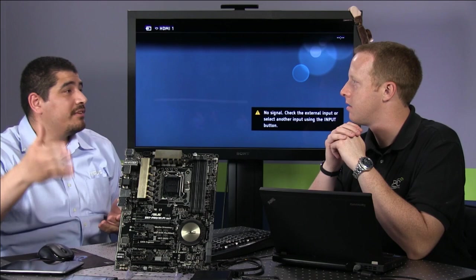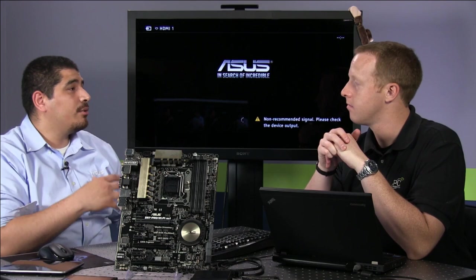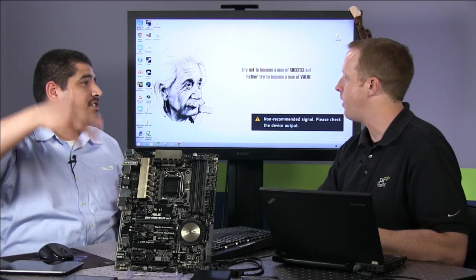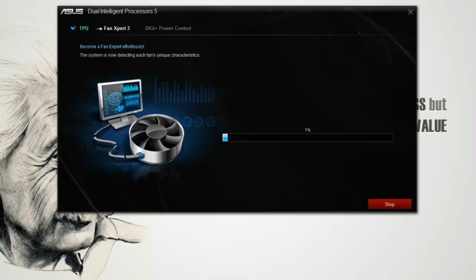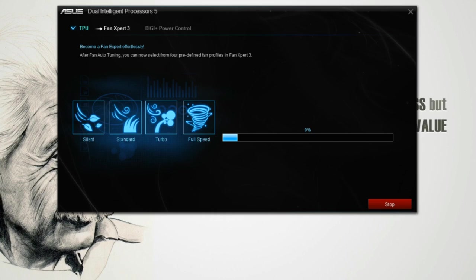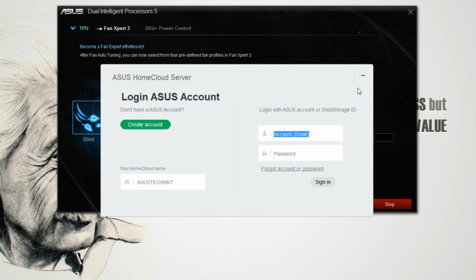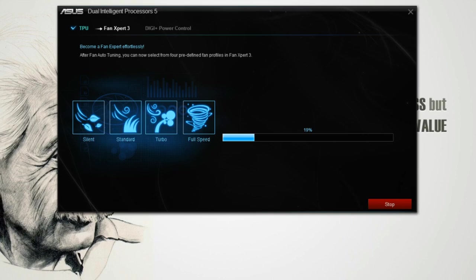When it detects instability it reverts to the last known stable value — or stops at the target limit you set. It finalizes the OC portion, then seamlessly moves into fan calibration. You could just start this process, walk away, and come back to a system that's rocked, rolled, and ready to go. The process is completely seamless.